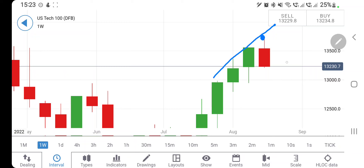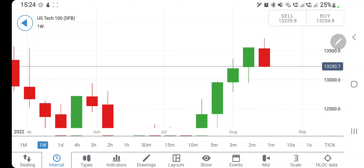The market closed the week with a bearish candle. 13,200 is definitely a very strong support, and it is now trying to trade within this channel. What is going to happen next week? Which position should you take to make profit? We will see with the help of candlestick charts and indicators, and at the end I will give you the trading levels and strategy.